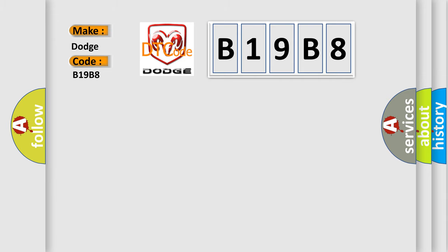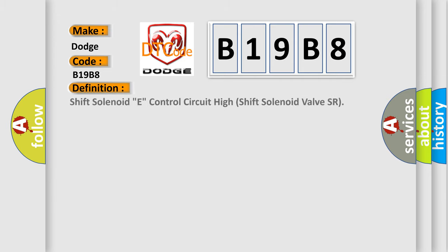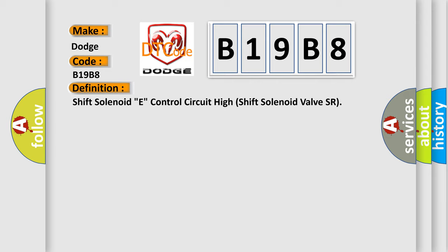The basic definition is: Shift solenoid E control circuit high shift solenoid valve SR.